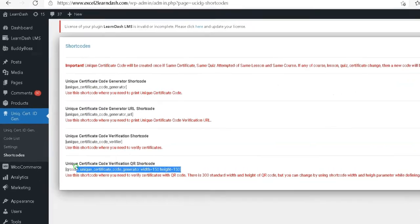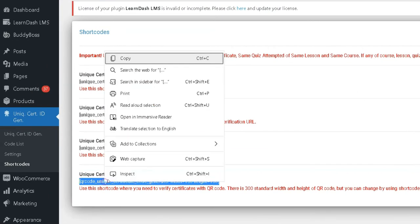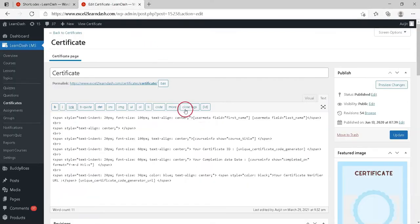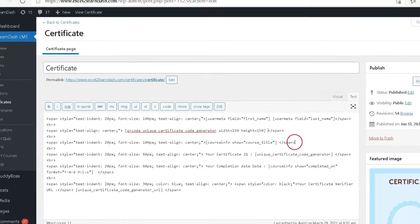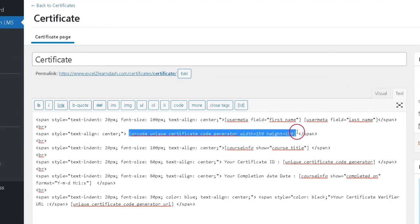Step 3: Copy QR code generator shortcode and paste it to your certificate. You can paste at any position and click publish.